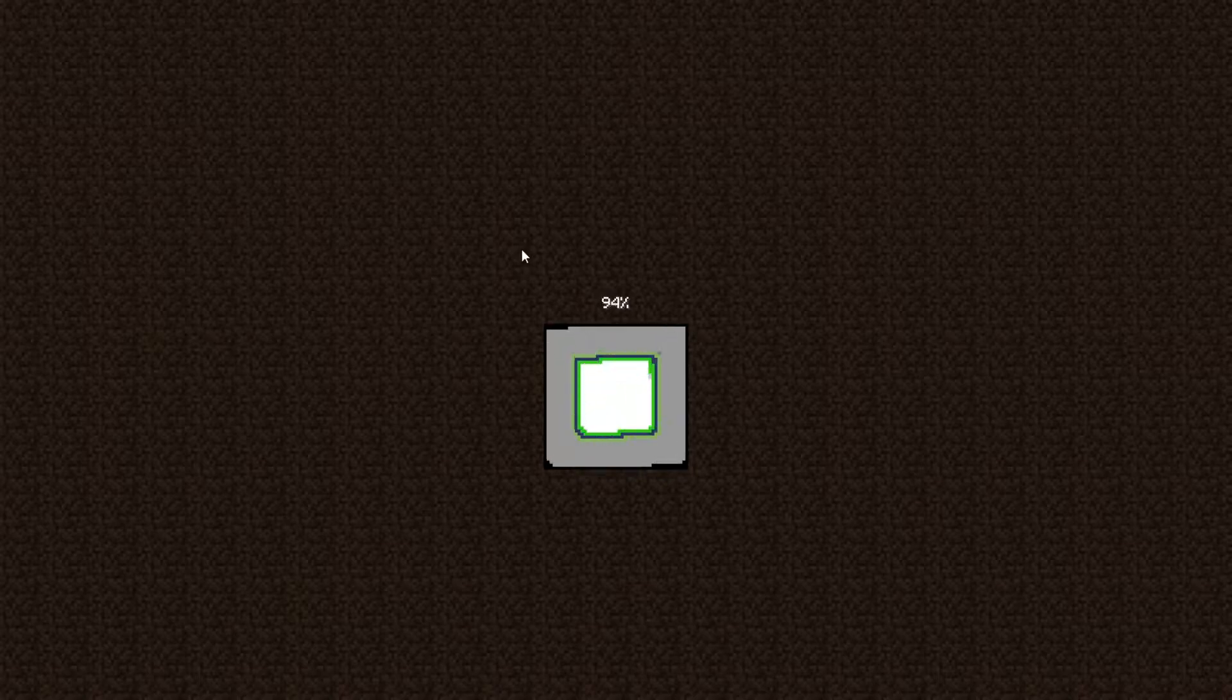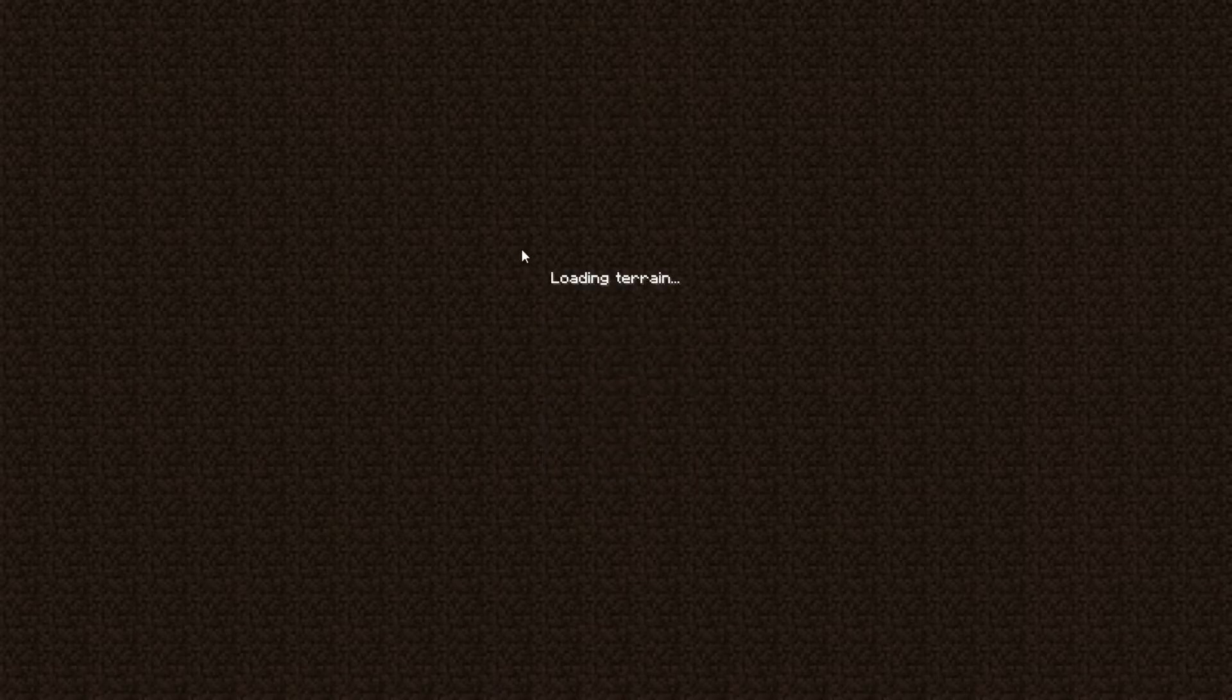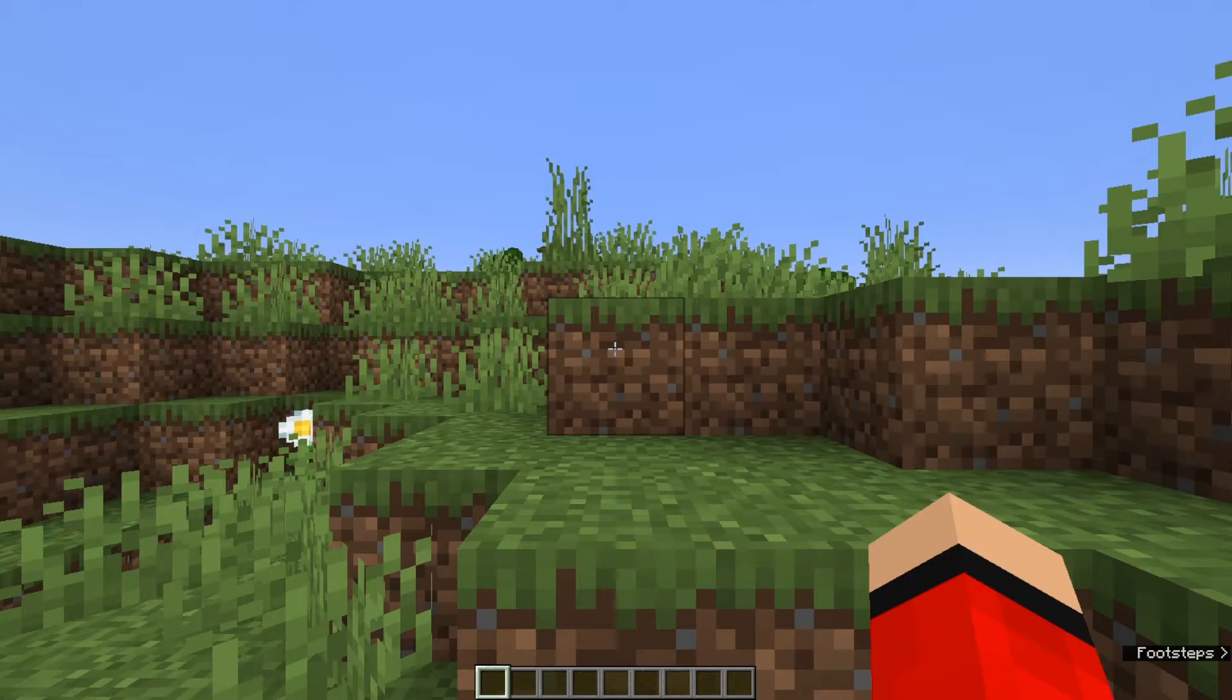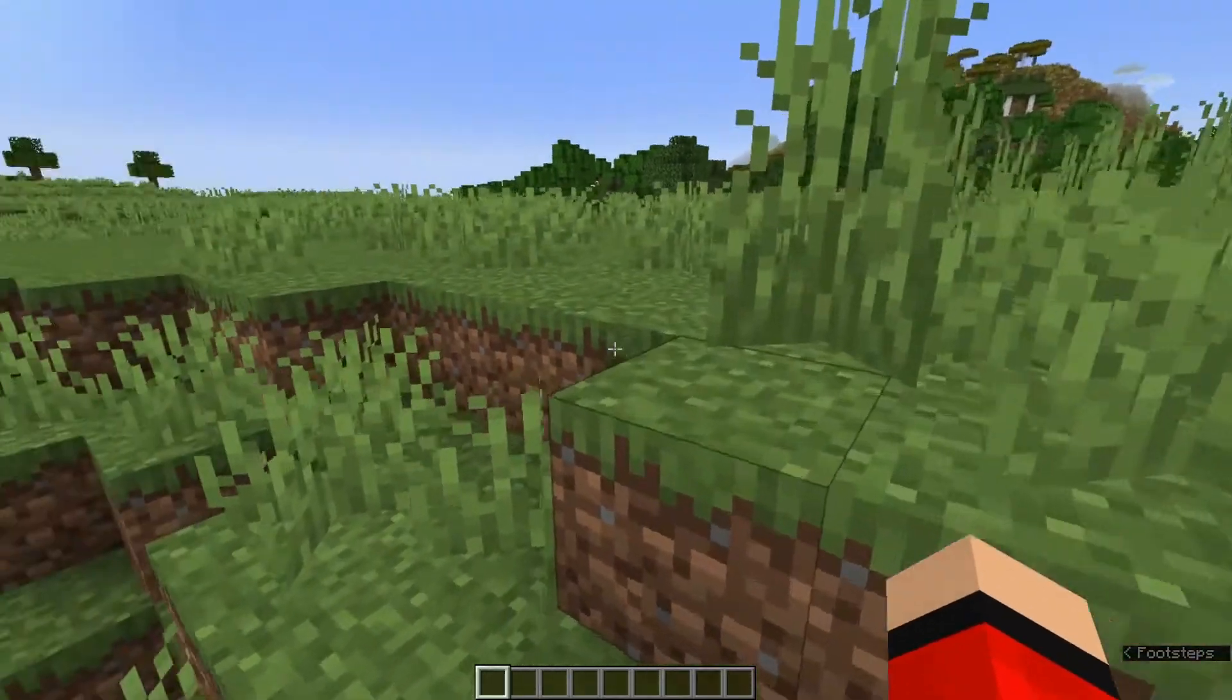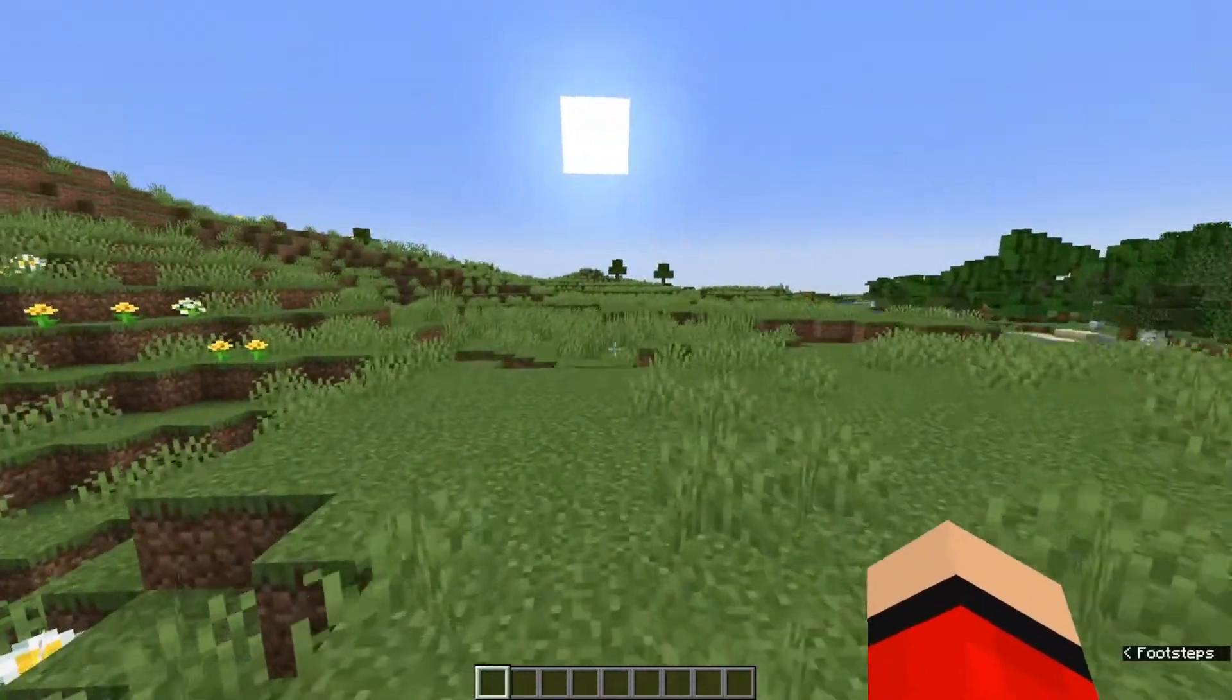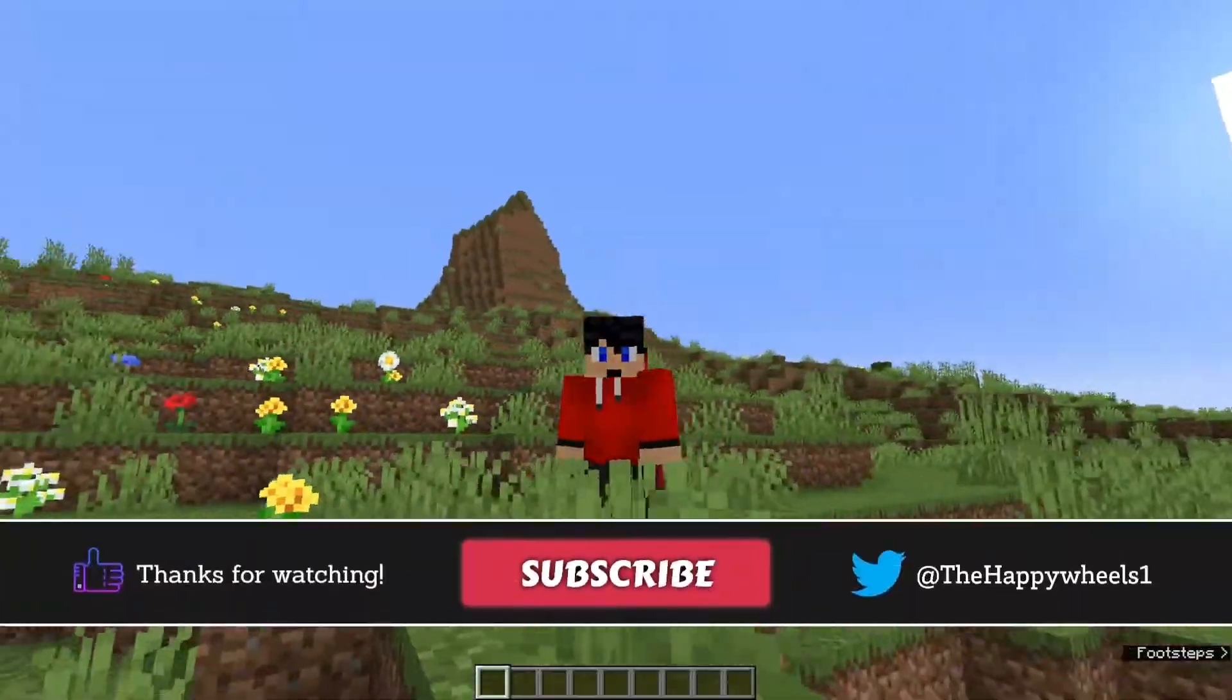If you rejoin this, you should still be in creative mode because that's the mode that you last spawned in. However, anybody else that joins this world, if you were to open it for LAN, will join in adventure mode. That is now the default mode for this world.